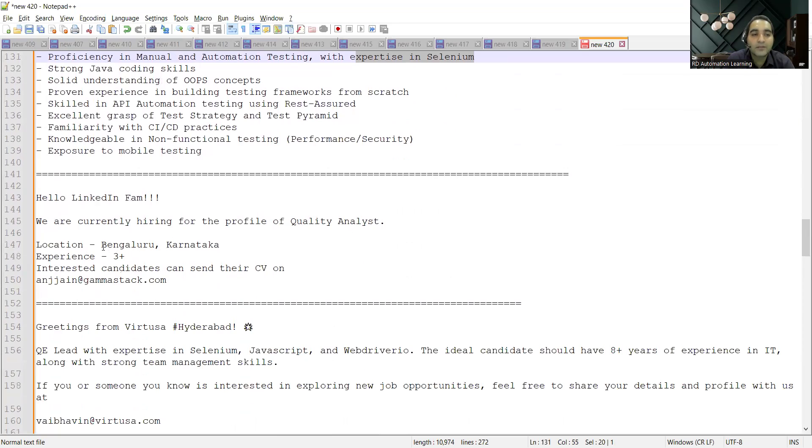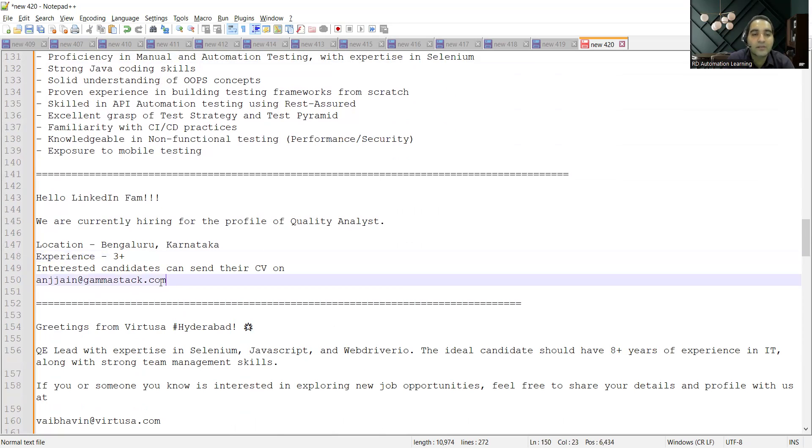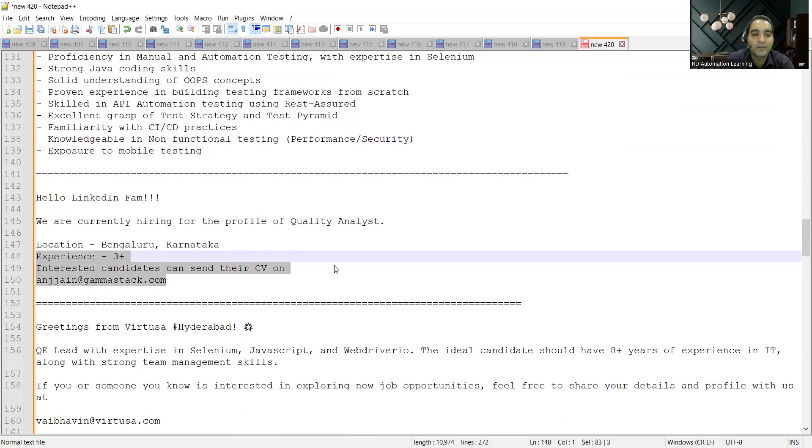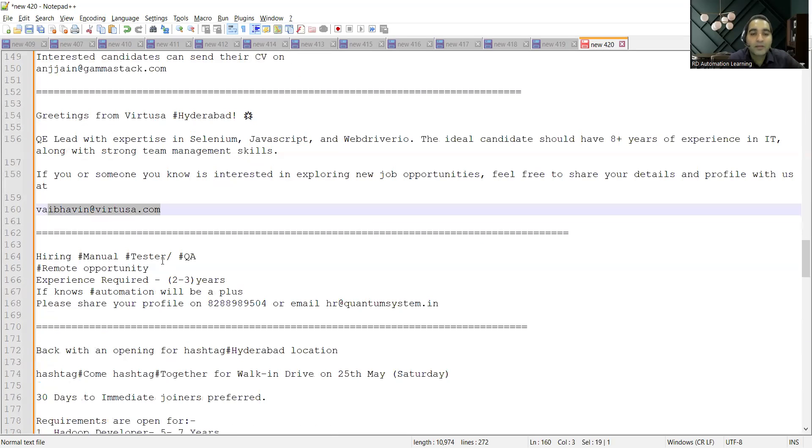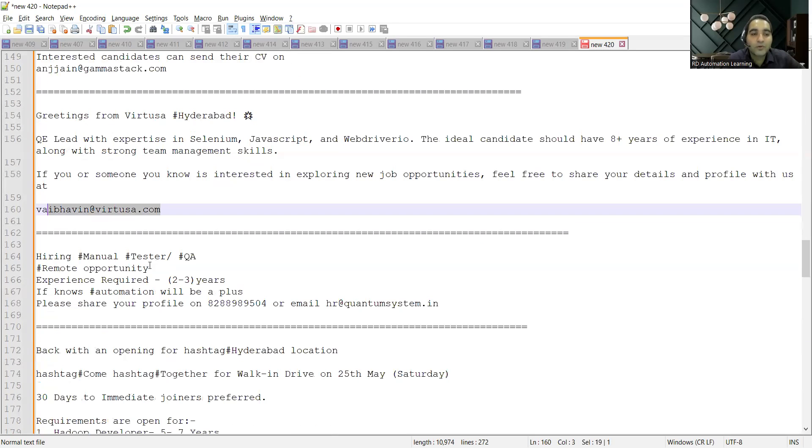Then there is a job opportunity for QA at location Bangalore, Karnataka. Experience required is 3+ years. Interested candidates can send their CV at this particular email address. Then Virtuosa Hyderabad is also hiring so you can share your CV at this email address.